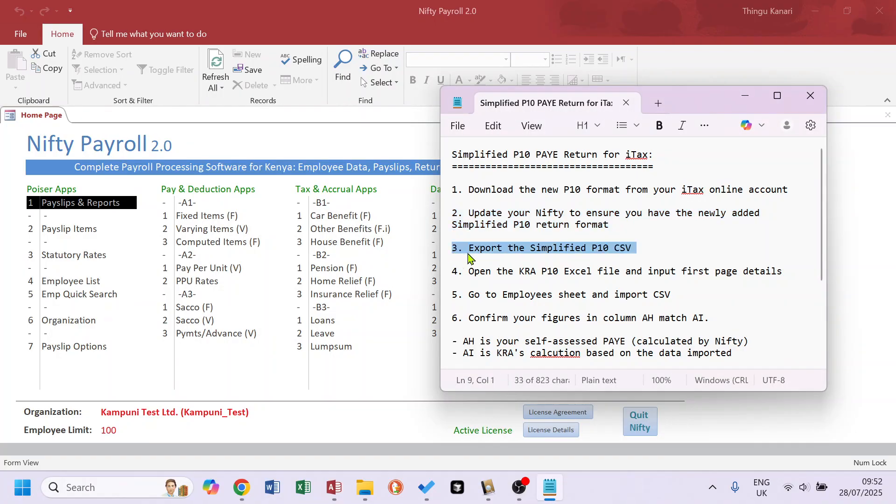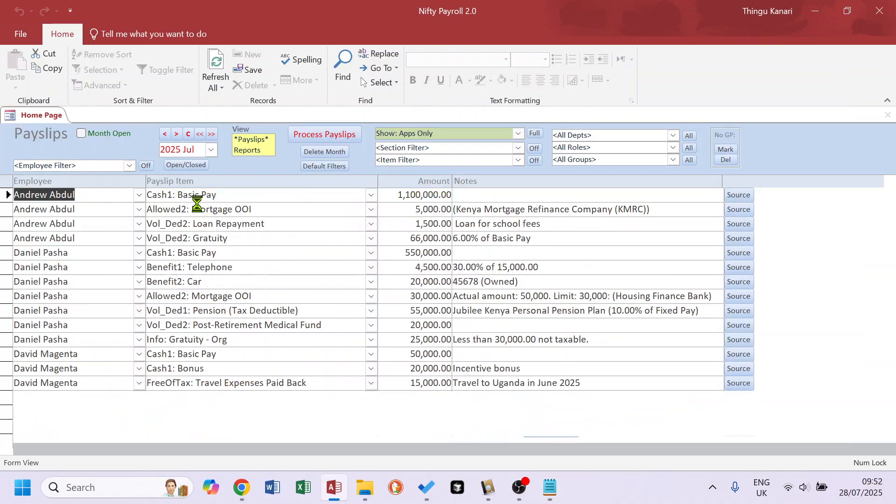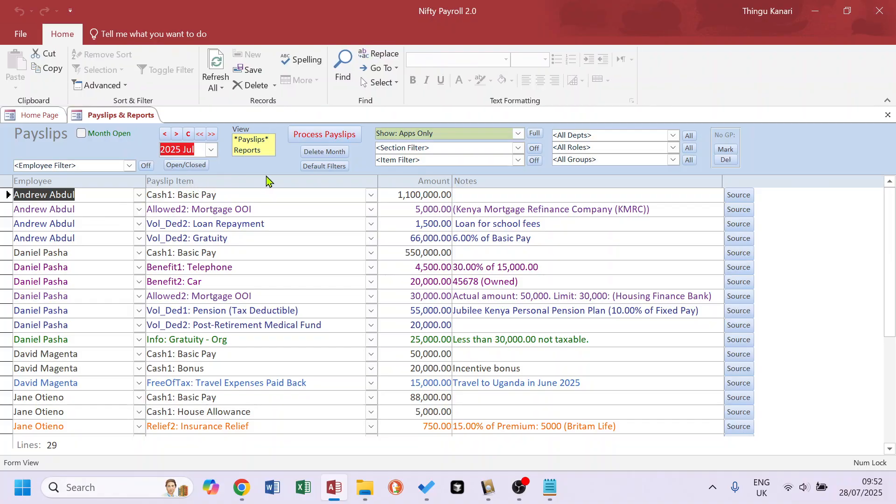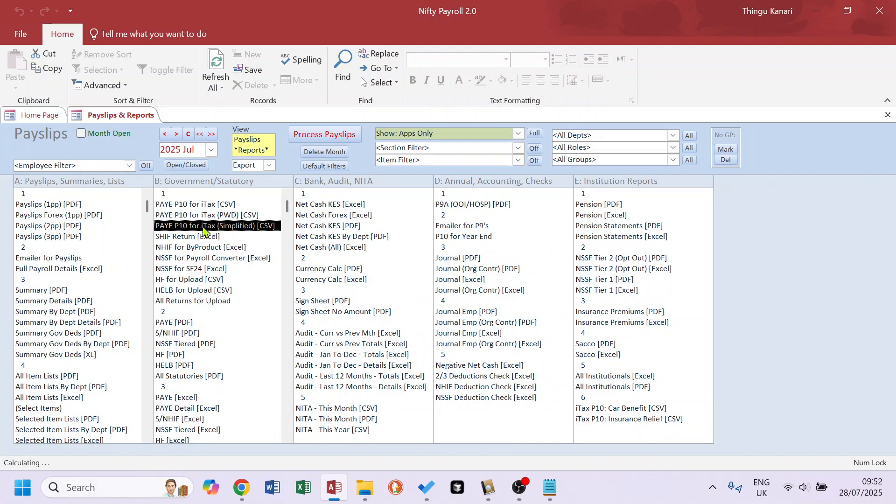So the first thing you do is export the simplified P10, assuming you've already run your July payroll. So we're in July 2025, you've processed, you come to Report, Export, and this third in the